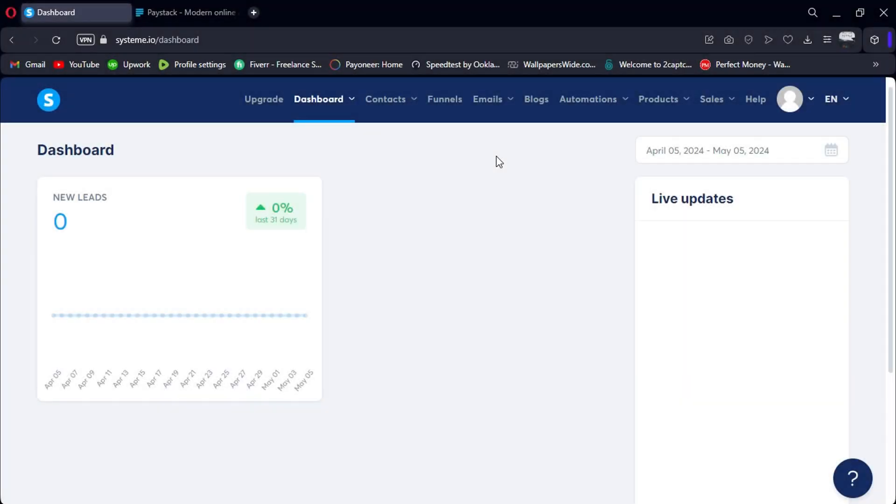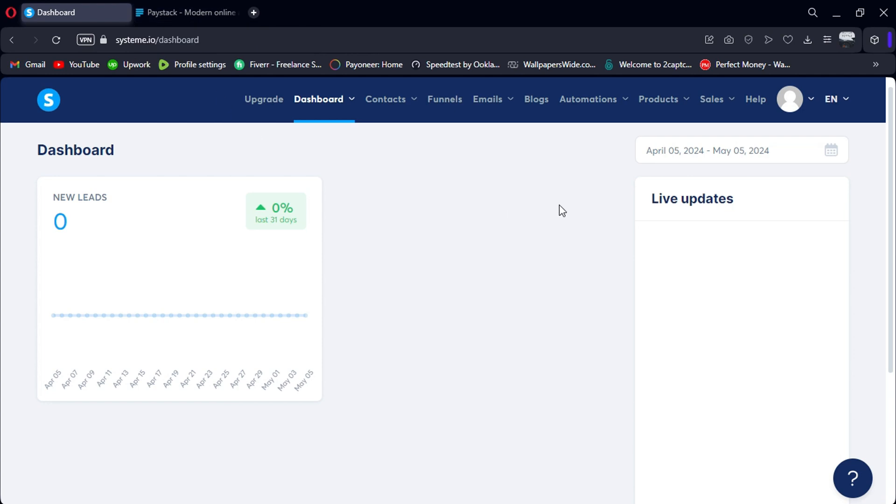Hello everyone. Today, we're going to explore how to integrate System.io with Paystack, a payment gateway that enables businesses to accept payments from customers. Let's get started.